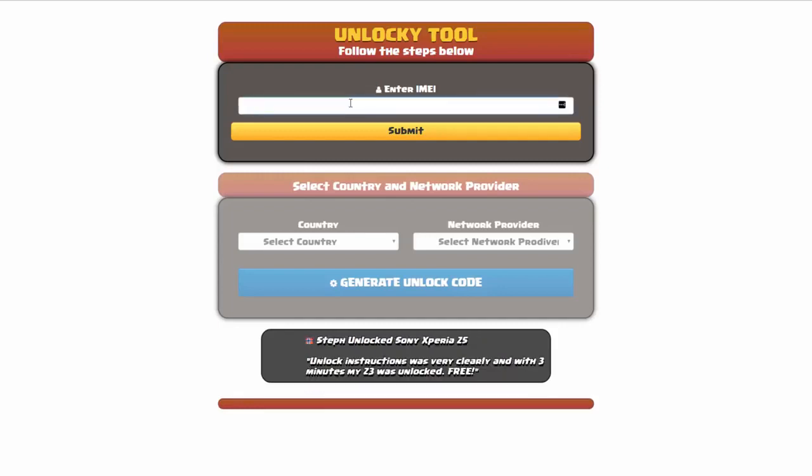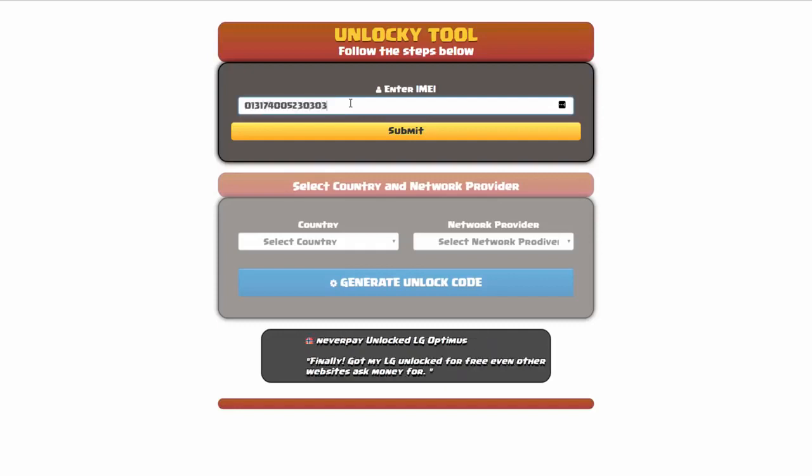Okay, so the first thing you'll need to do here is enter your IMEI number, so I'll go ahead and do that now. And then once you've entered your IMEI number, you're going to simply click on the submit button.